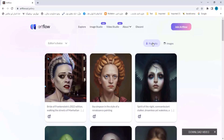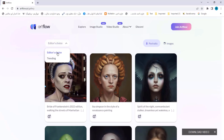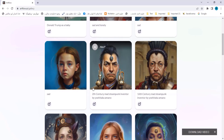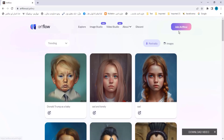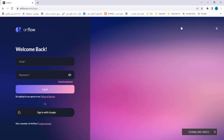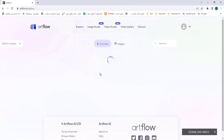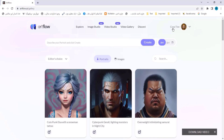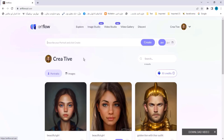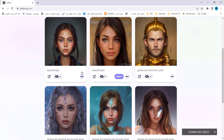These are avatars generated by other people, but you can generate such avatars yourself. You can join ArtFlow — click on it and sign in with Google. I logged in here with my Google account. You can see the Explore section, and after that click on Image Studio to see the images I've created before.